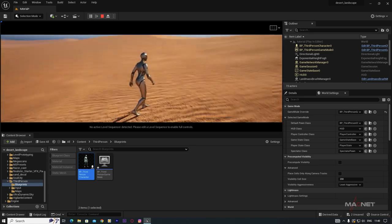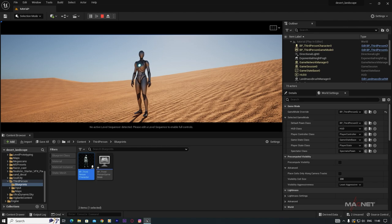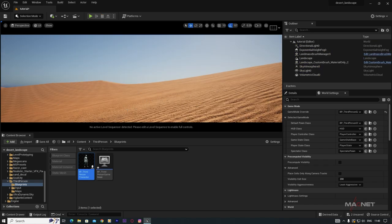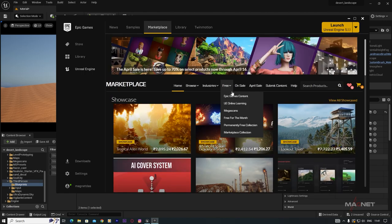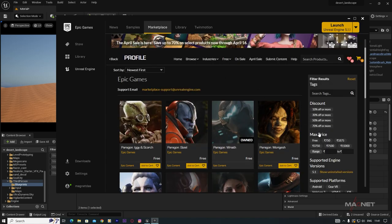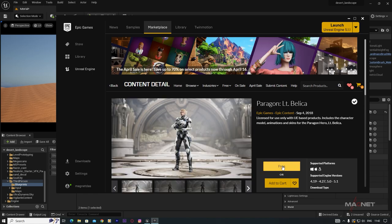If you want to change the default character to a custom one, in my actual video I used a soldier but that's paid content. For free content from the Epic Games Marketplace, go to the marketplace, filter by Free and Epic Games Content. On page 6 you'll find many Paragon characters.